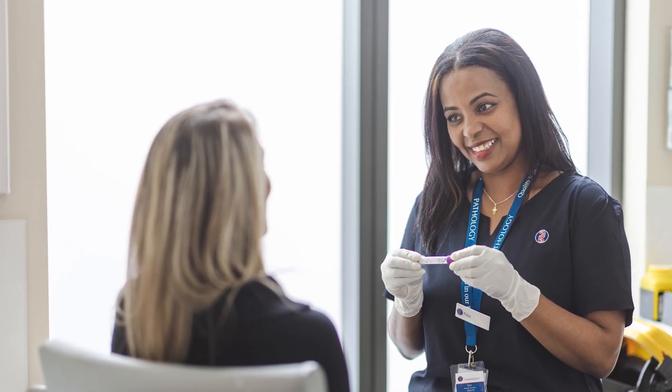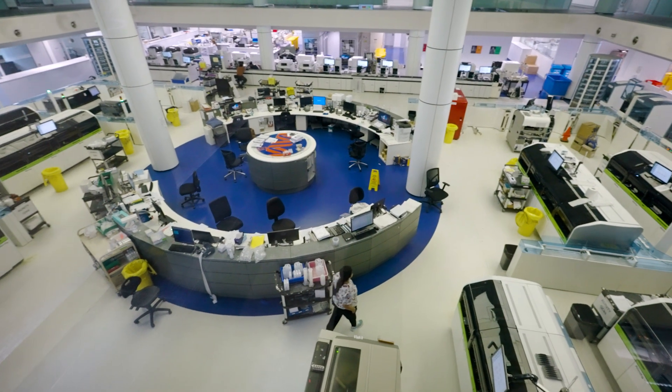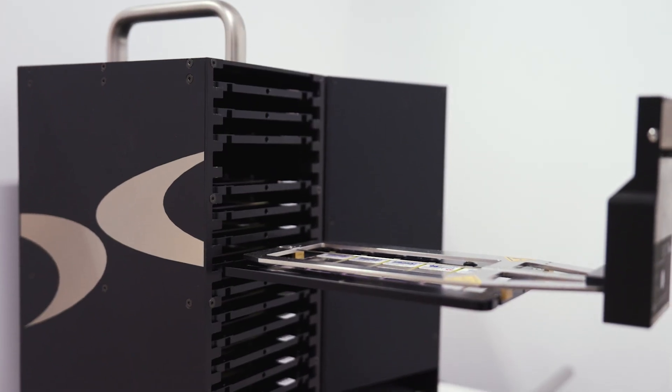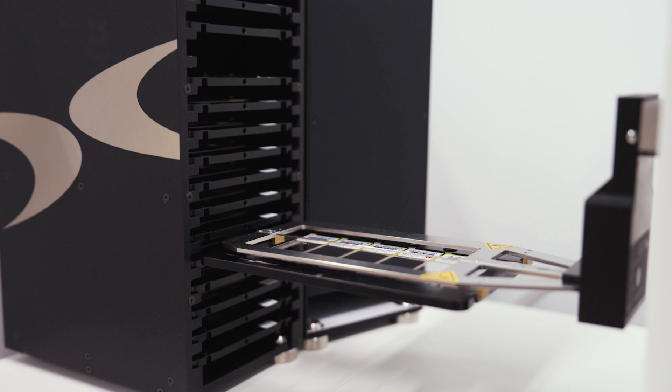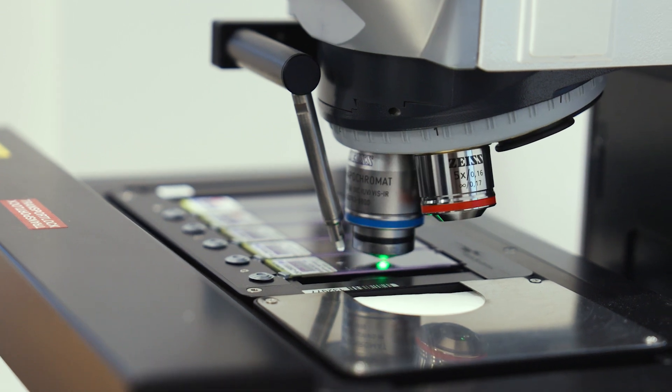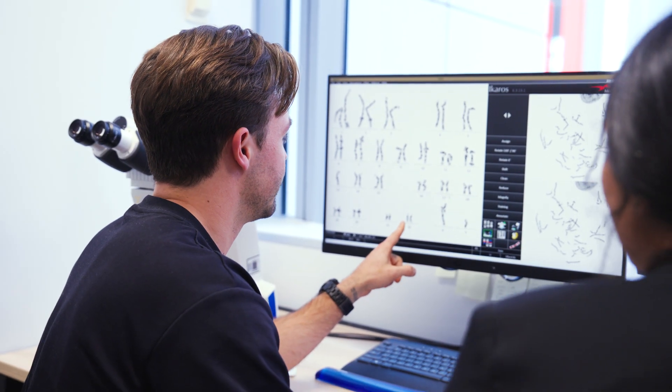Karyotyping is performed on a standard blood collection taken at a pathology collection centre. This sample is then transported to our genetic testing laboratory and the cells within the sample are cultured to stimulate cell division. The chromosomes are then isolated from the nucleus of these cells, spread on a glass slide and treated using a specialised staining method. The chromosomes are then imaged using a microscope and analysed by specialised cytogenetic scientists to determine whether any changes are present. These results are explained in a concise report that is sent to your doctor, describing whether any numerical or structural changes were present and the impacts of these.